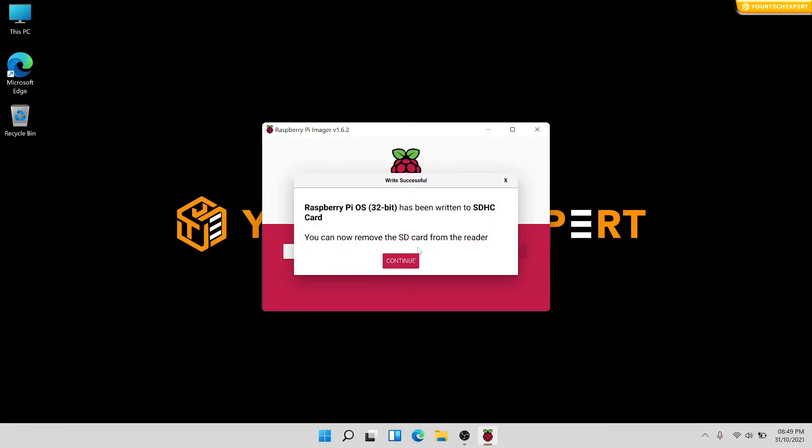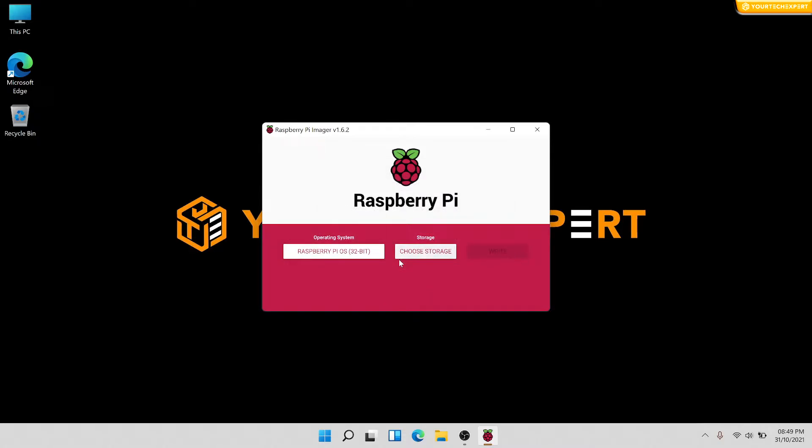Once the process finishes, a pop-up window will open and display a message Write Successful. Your SD card is now ready and you can remove the SD card from the reader.